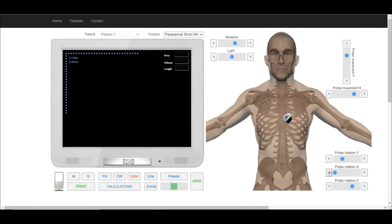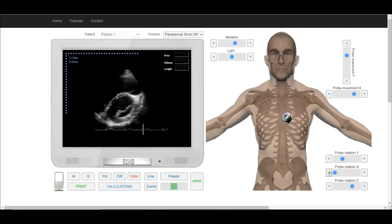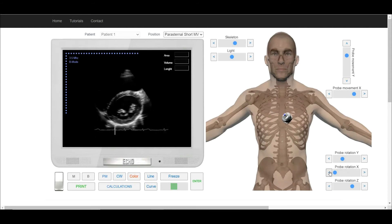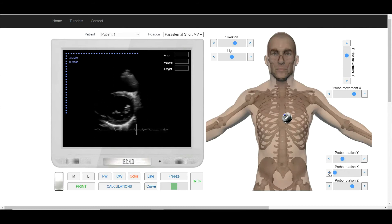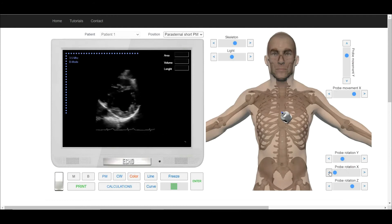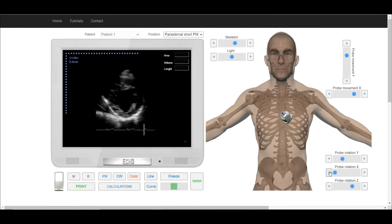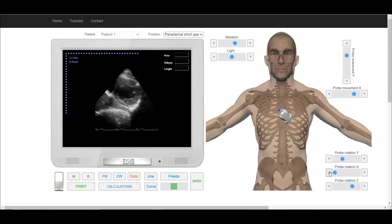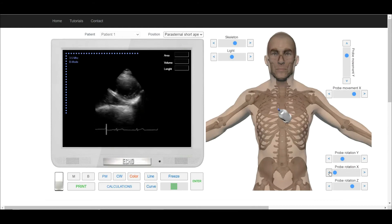Tilt the transducer a little down and we will see the short axis at the level of the mitral valve. Tilt a little more and we will see the short axis at the level of the papillary muscles. Tilt a little more and we will see the short axis at the level of the apex.